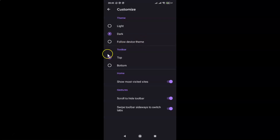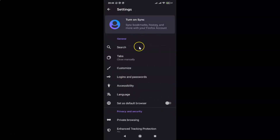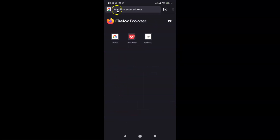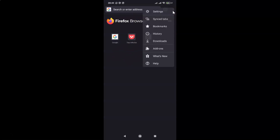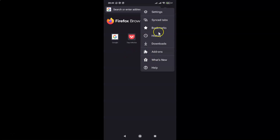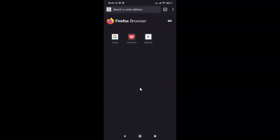Let me go back to the main screen. You can see the dark theme is now enabled in Firefox browser. Tapping the three dots also confirms the dark theme is active. That's it — in this way you can easily enable dark theme in Firefox browser on Android.